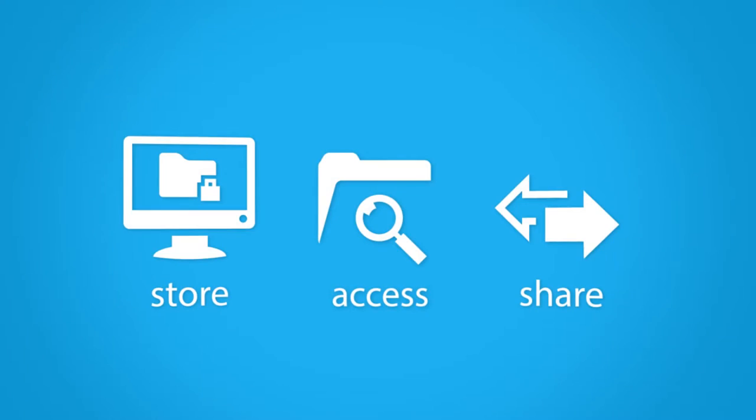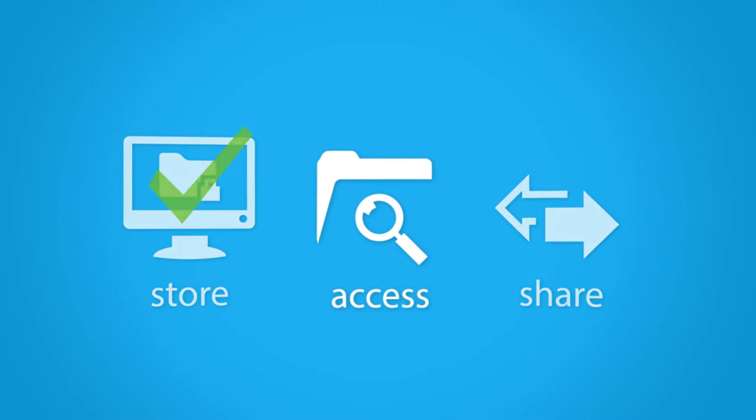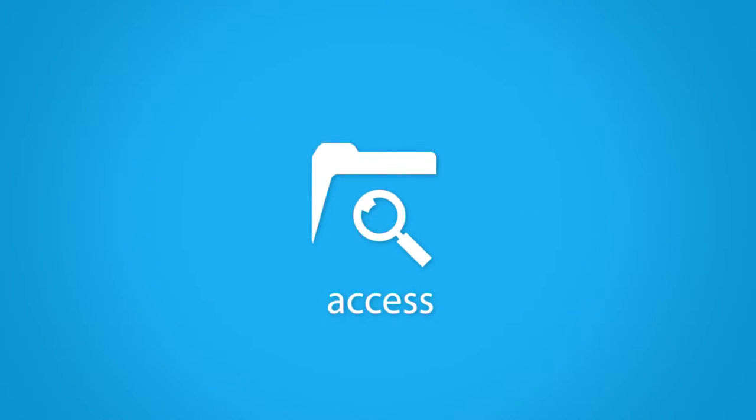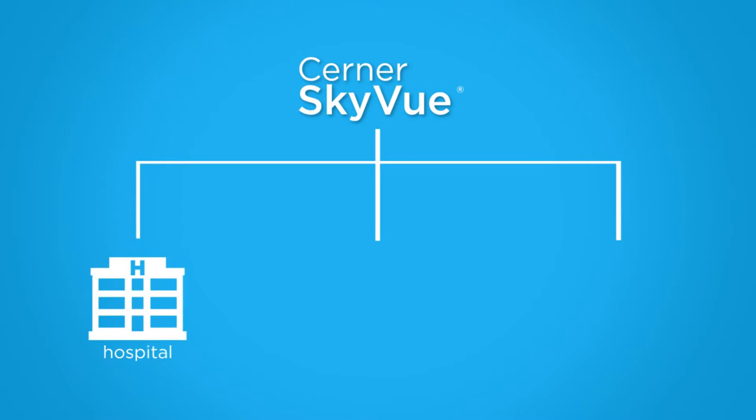After your organization has acquired and stored the images and media, the next challenge is how to access them when and where you need them most. Cerner Skyview is an intuitive imaging framework.